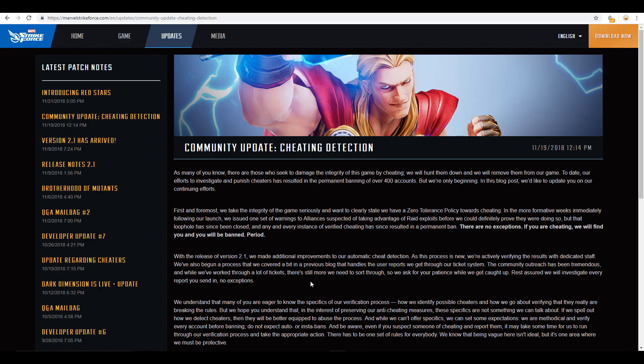Hey everybody, Unstable Gamer here, and today we're going to be talking about Marvel Strike Force. We've had a couple dev updates, so last week there was not a dev update, but this week they went ahead and put two dev updates out. So we're going to go over both of them, both going over cheating and the Red Star mechanic that's going to be introduced to the game.